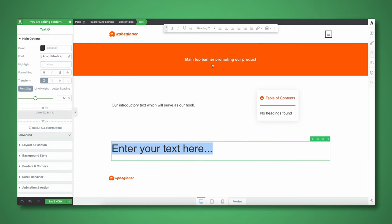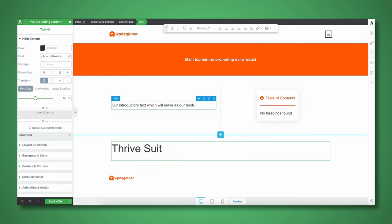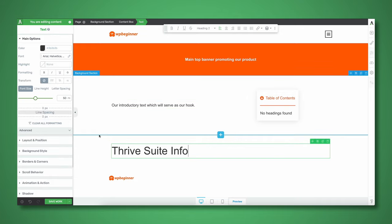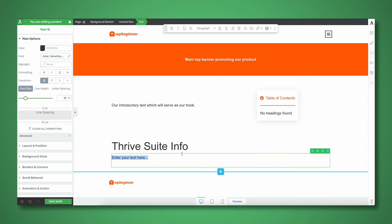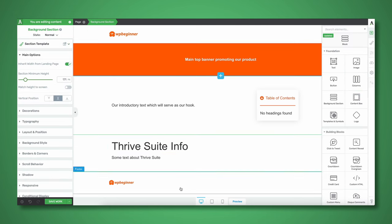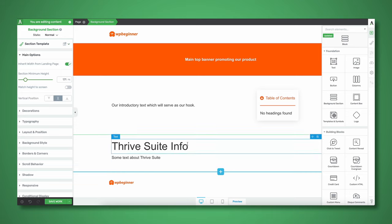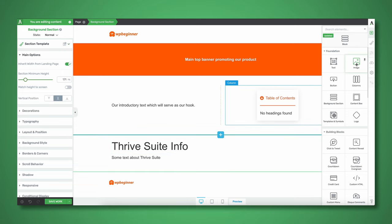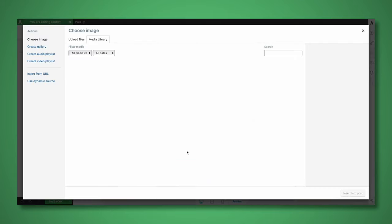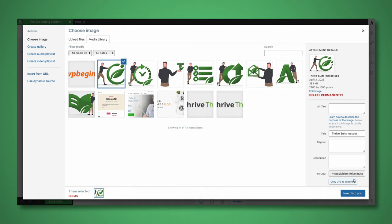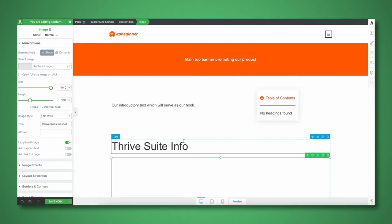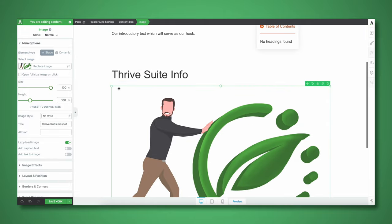Let's insert an H2 heading here: Thrive Suite Info. Add a little bit of text underneath it. And I'm thinking that between the text and the main heading, we can have some kind of graphic — for example, let's have a graphic here pushing the Thrive Suite logo.